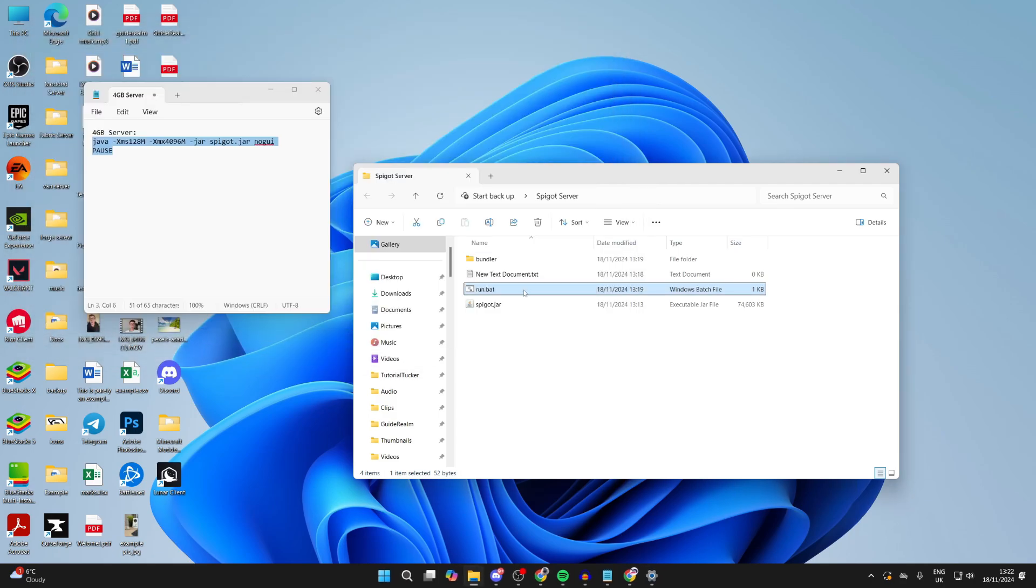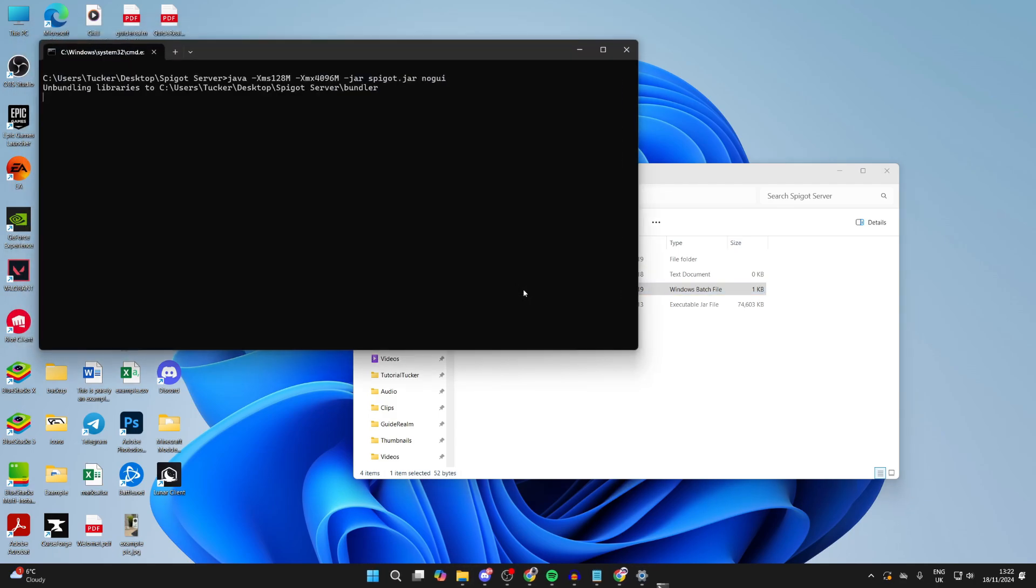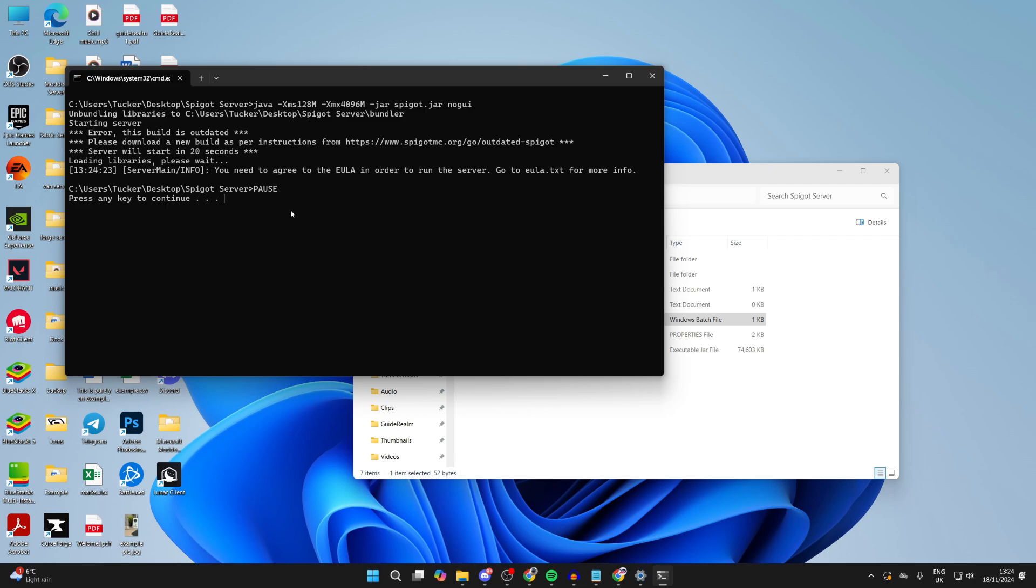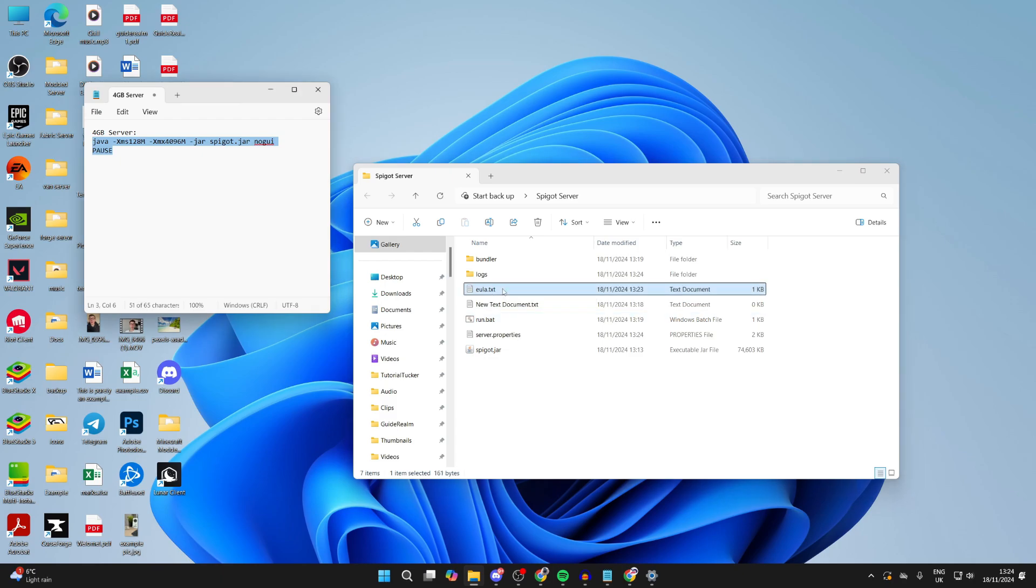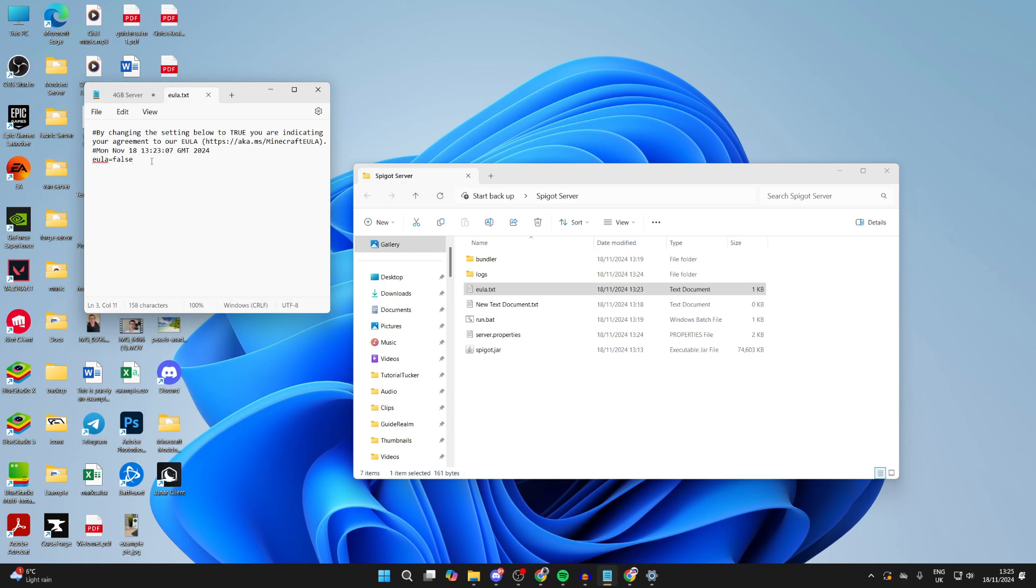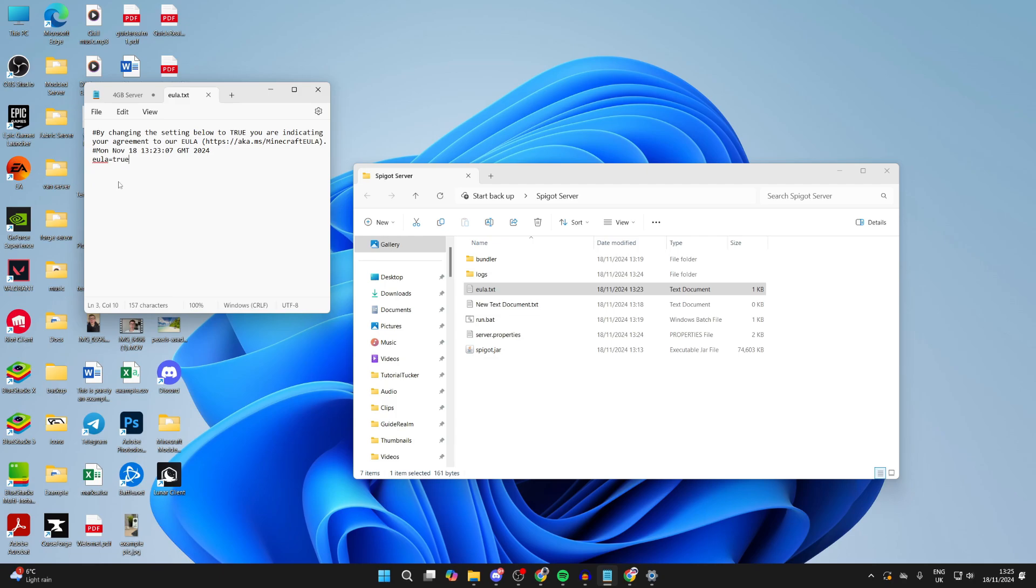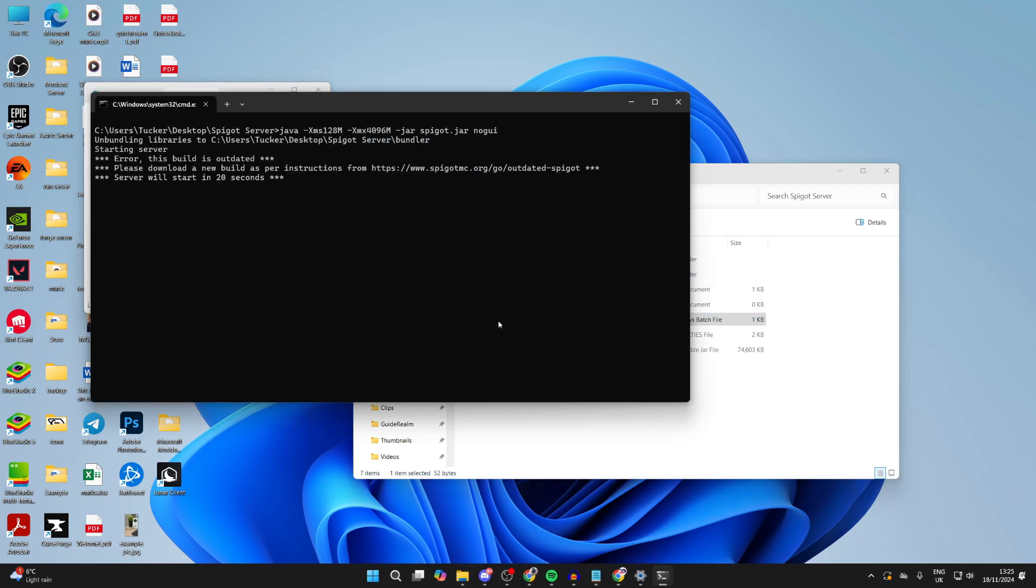We can then close this and run it again. Now it should work. The Java error is now solved. Now what we need to do is read and agree to the EULA. So close it. You'll see this EULA file. Open it up, make sure you read and agree to this. What you can do is change false to true, click on file, and click on save. Then you want to run run.bat again.